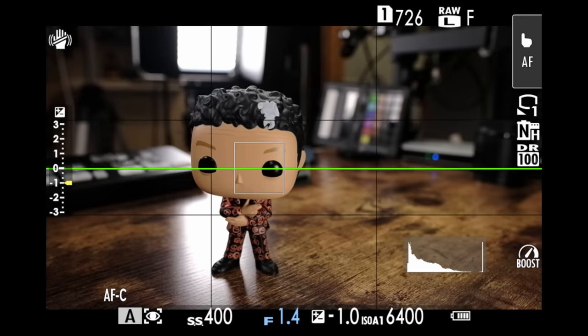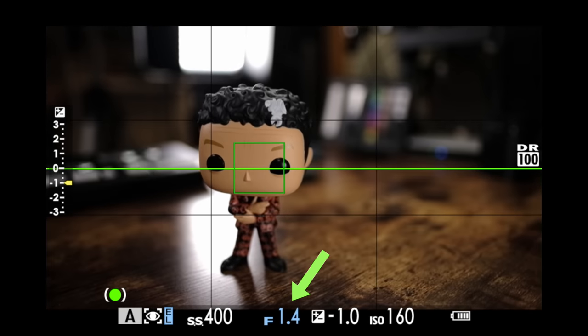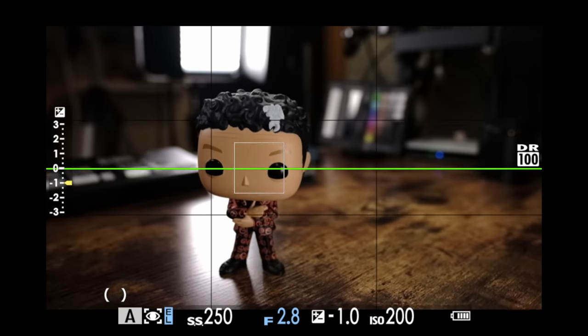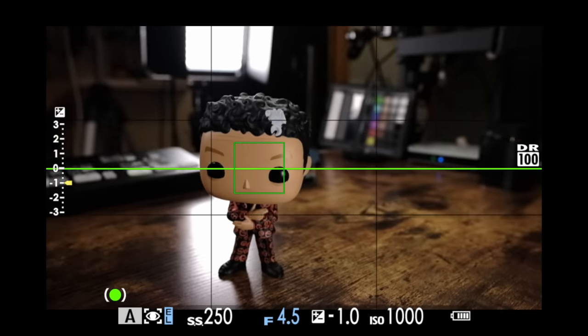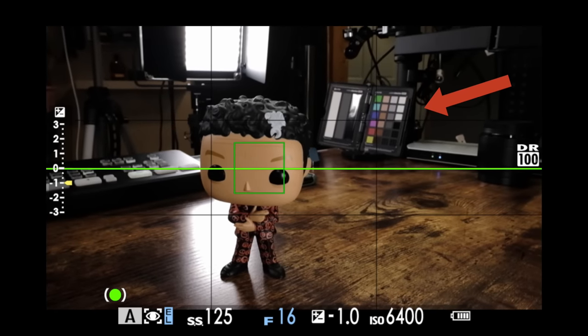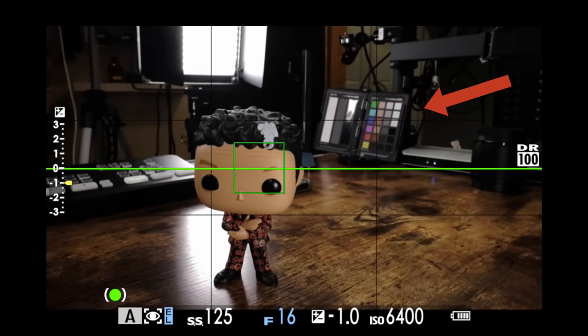However, if I half hold down the shutter release, have a look at this: here it is at F1.4, and now I am rotating the aperture ring, increasing the numbers to get up to F16. Now you can see the color checker chart because there's more depth of field with a smaller aperture.